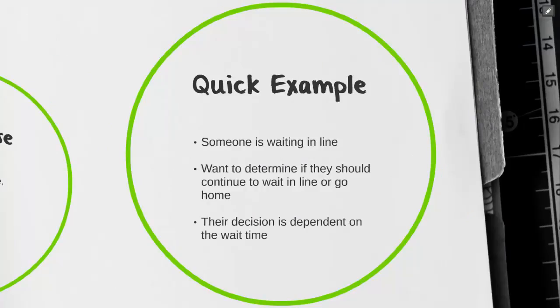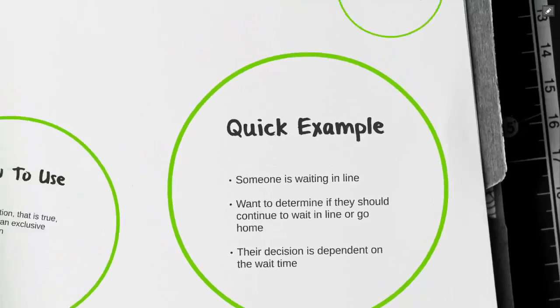Their decision is going to be dependent on the wait time. Let's see what our process map looks like.